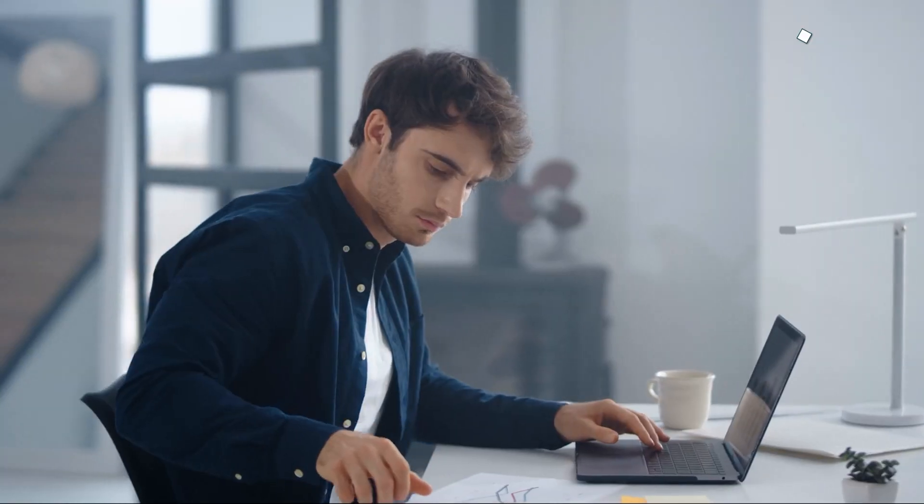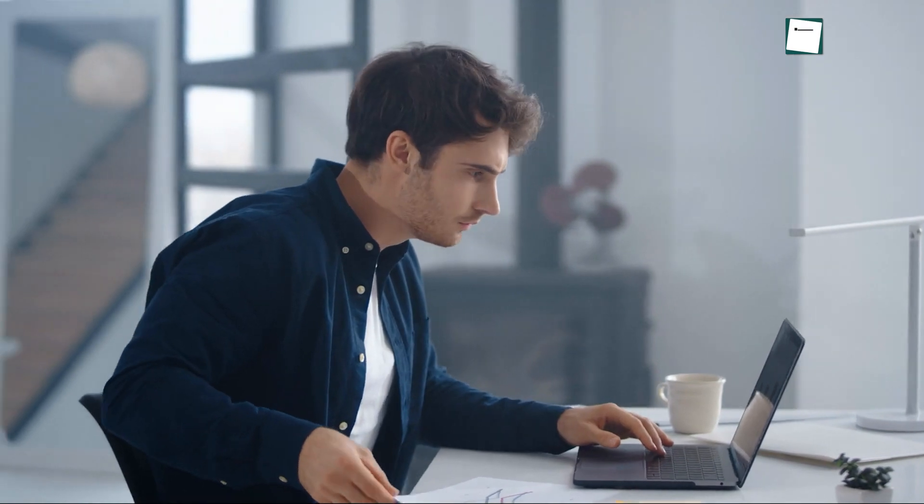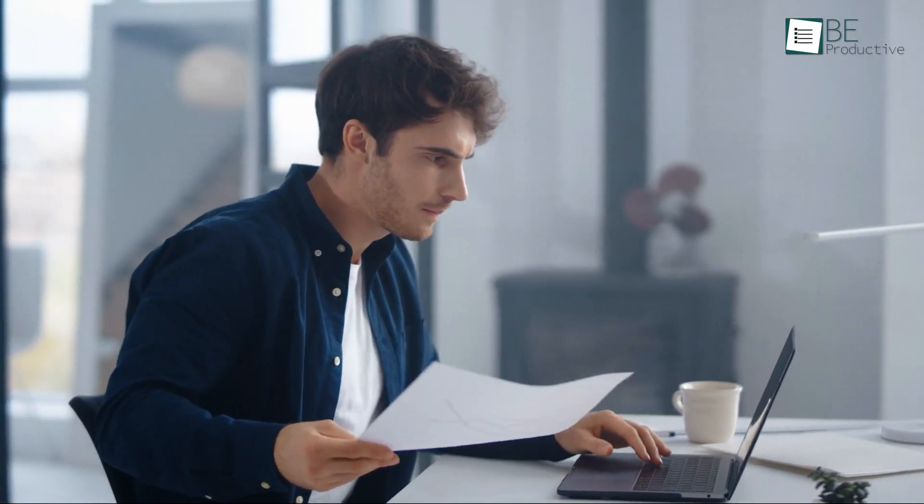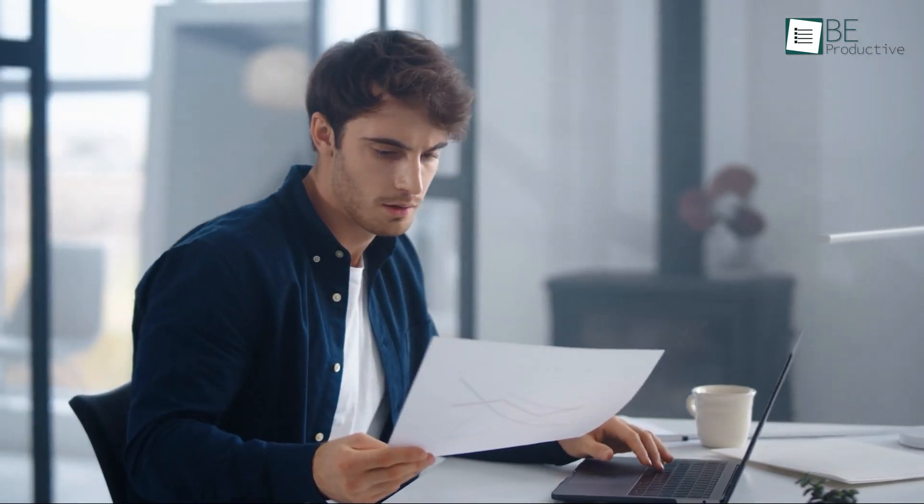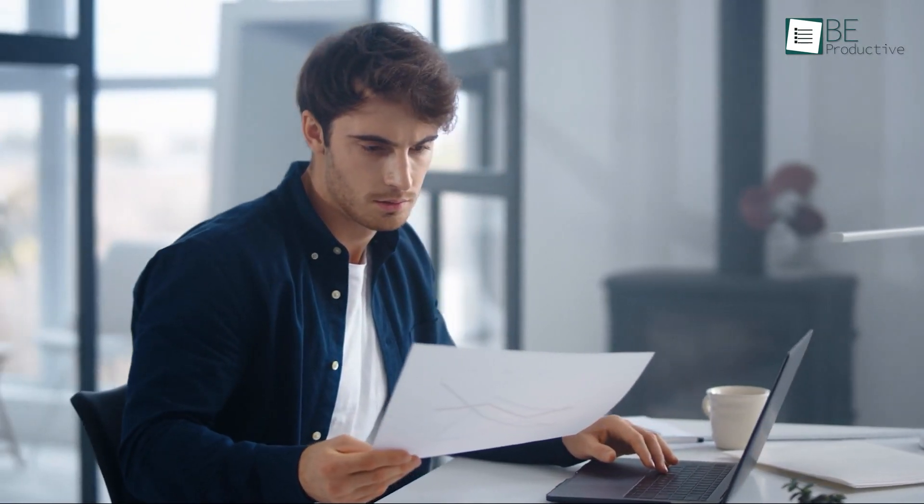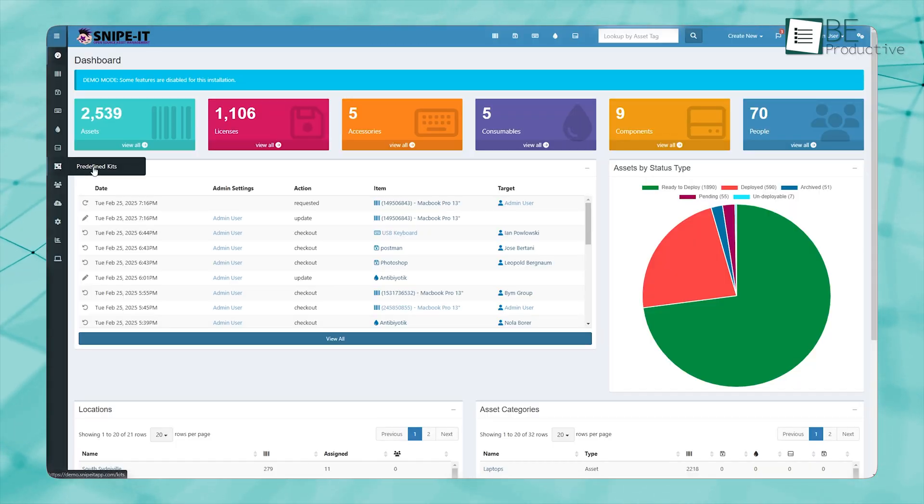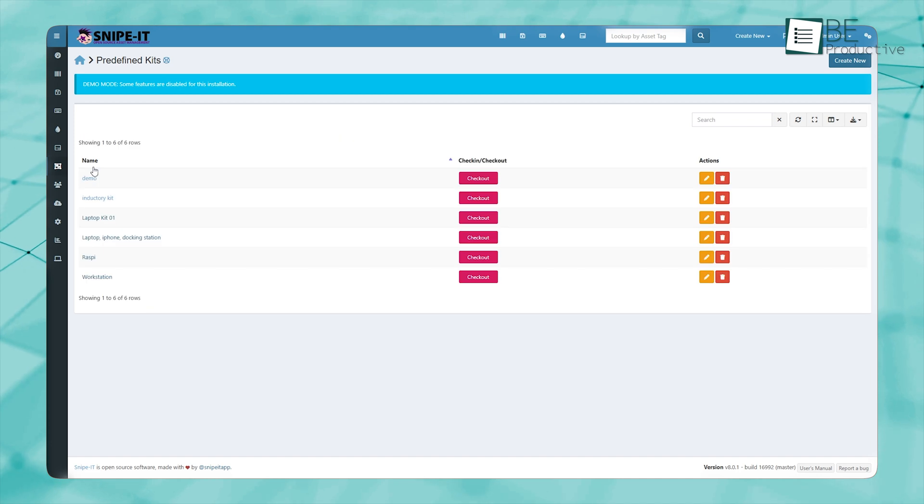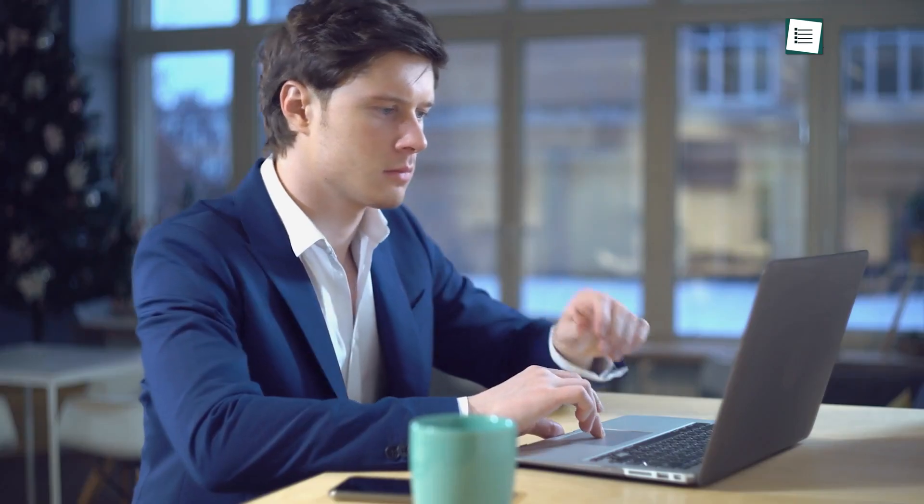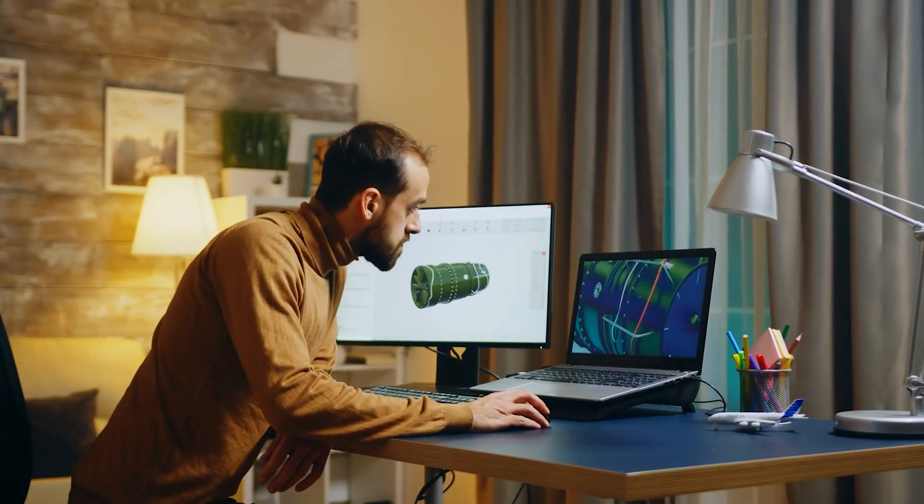When onboarding new employees, providing them with the right tools can take time if done manually. Snipe IT offers a predefined kits feature that allows businesses to bundle essential assets into ready-to-go packages. For example, a new developer might need a laptop, a second monitor,